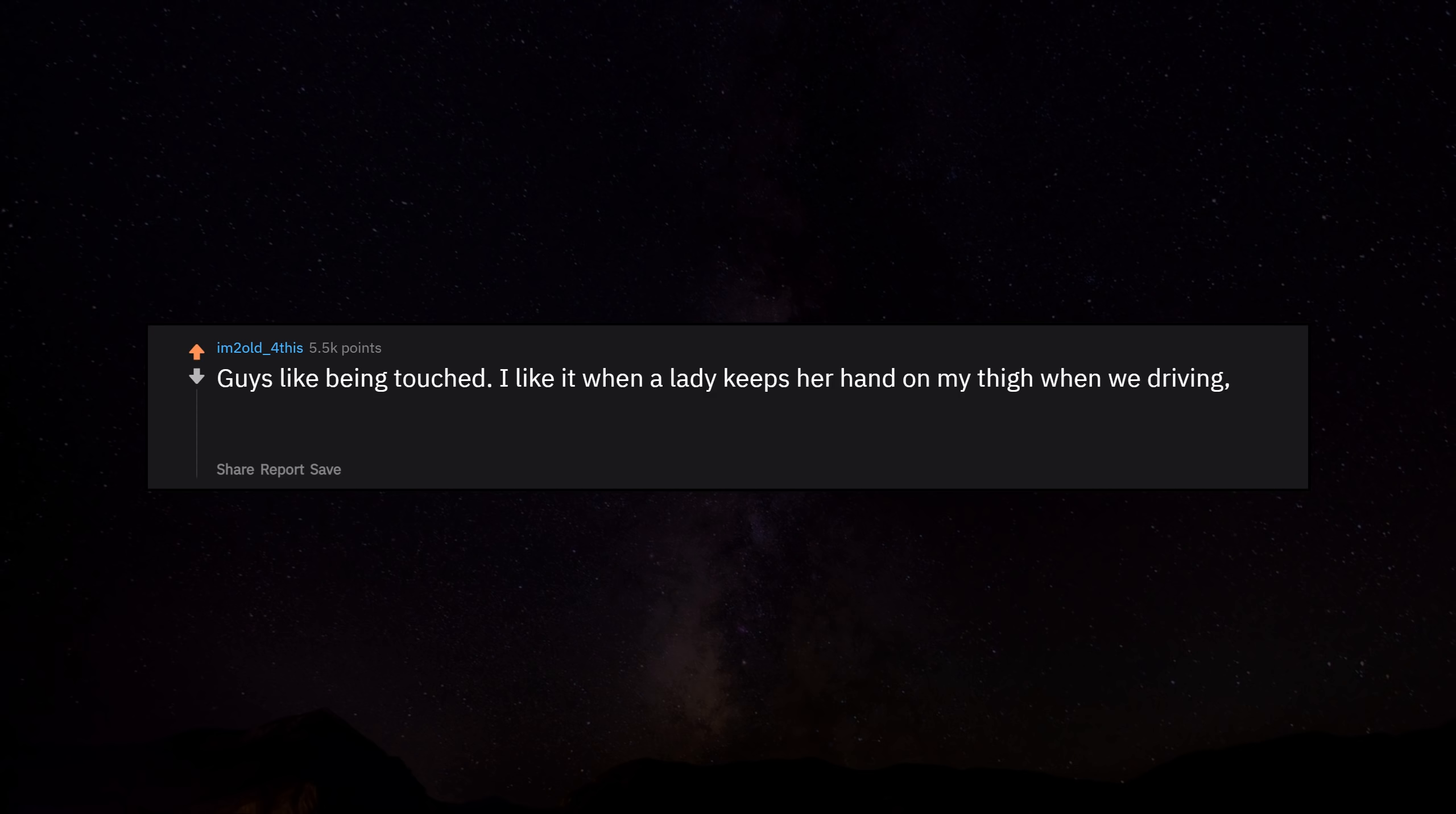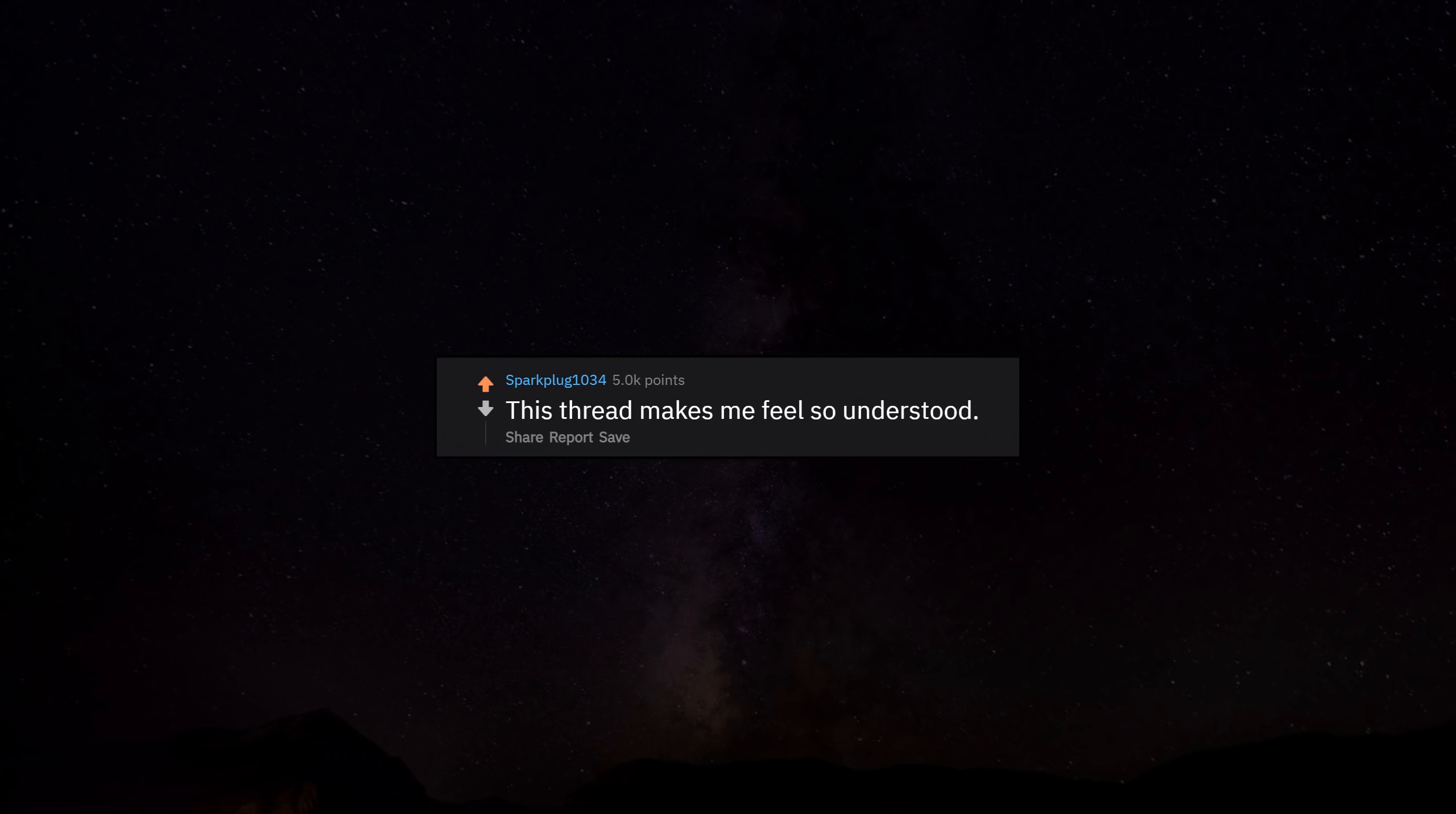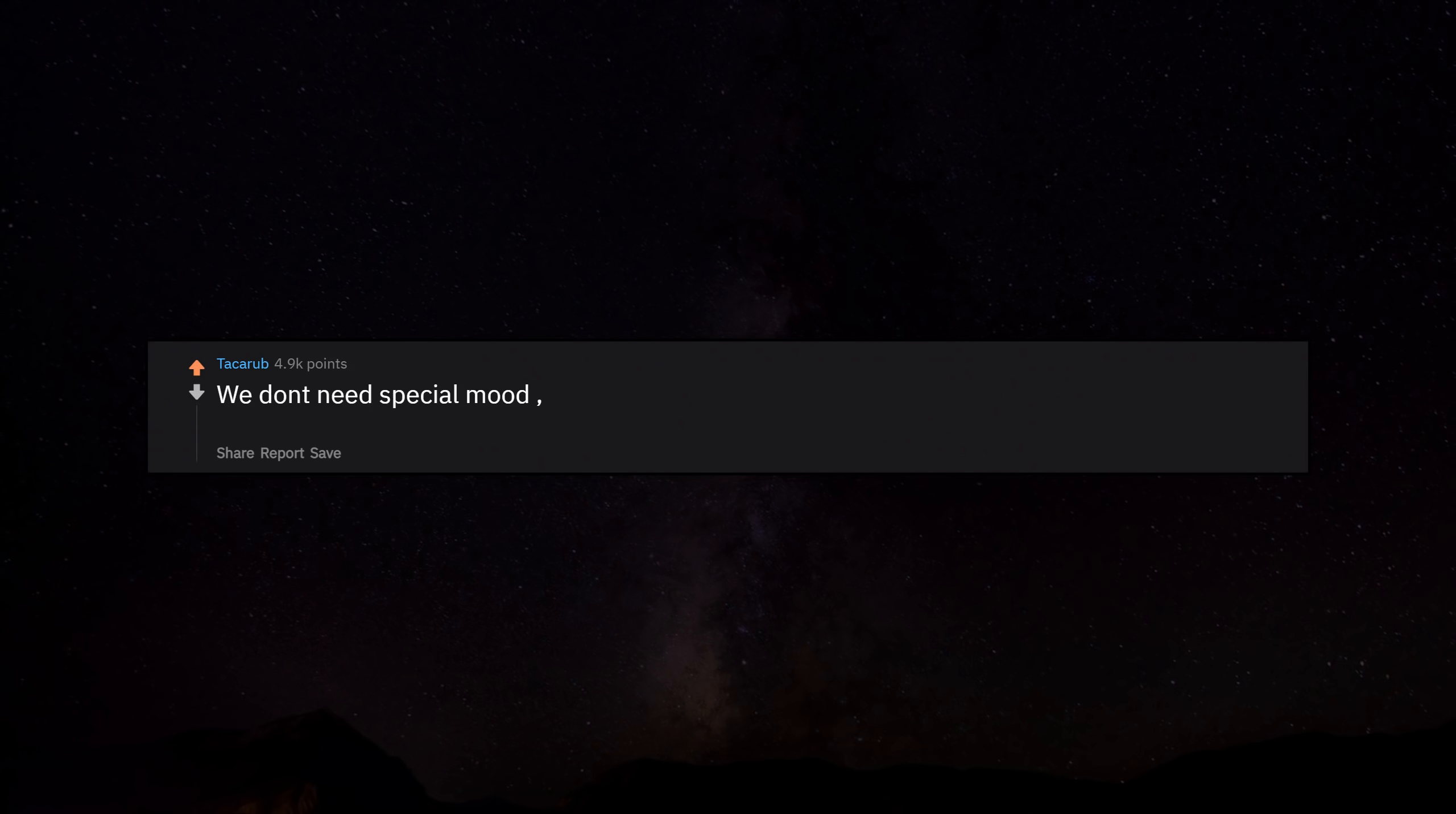Guys like being touched. I like it when a lady keeps her hand on my thigh when we're driving or rubbing my head when we're laying on the couch, pretty much just any contact. My wife is the opposite and it sucks sometimes. When pissing in the middle of the night, our echolocation is increased tenfold and we have the ability to know where the piss stream is hitting in complete darkness. This thread makes me feel so understood. If we're dating and planning on hanging out tonight, I'm going to rub one out in the morning just in case we have sexy time, so that I don't blow my load in the first minute.